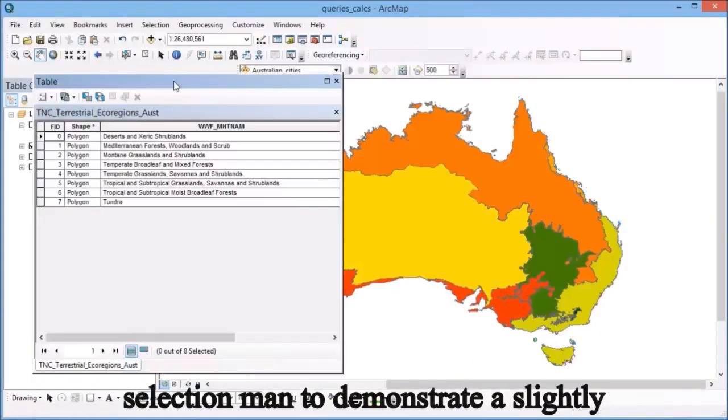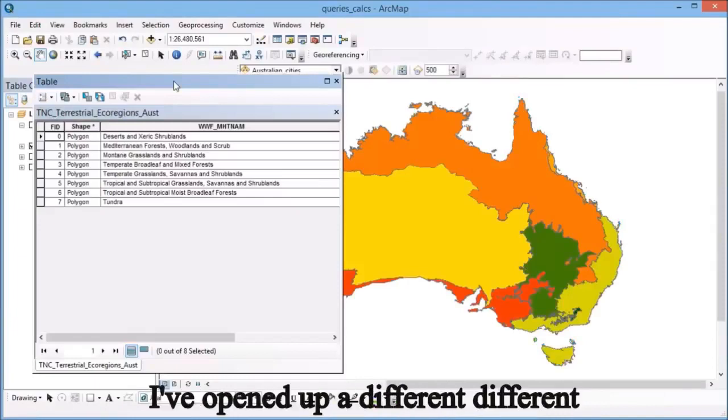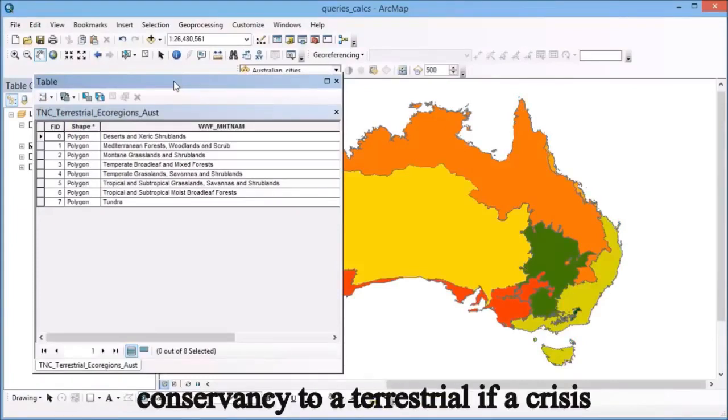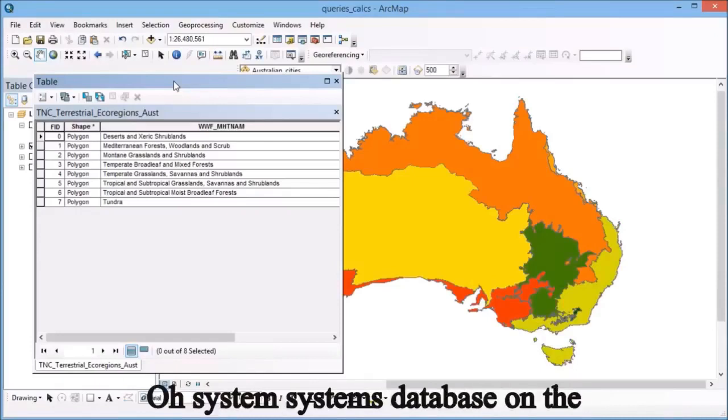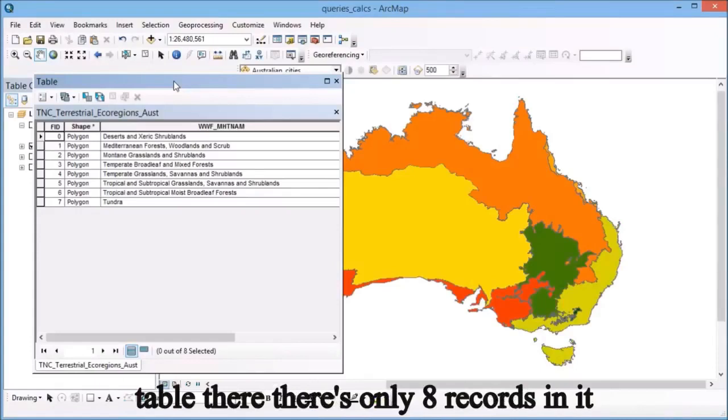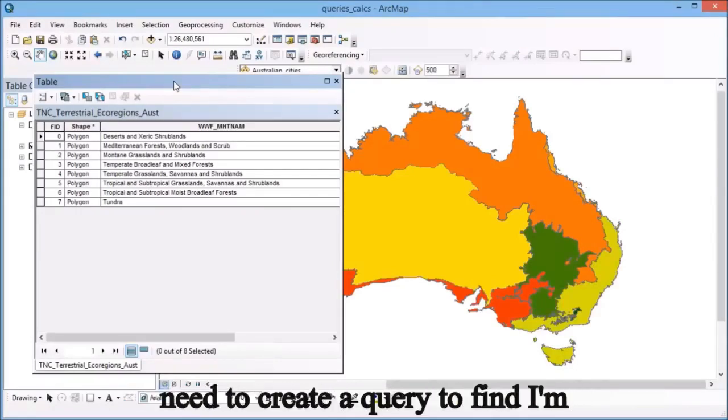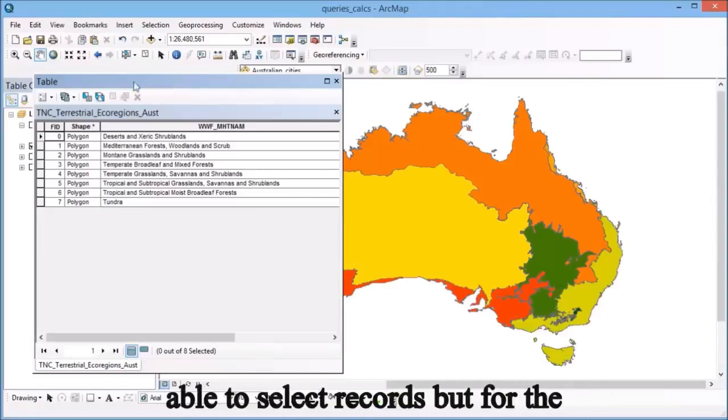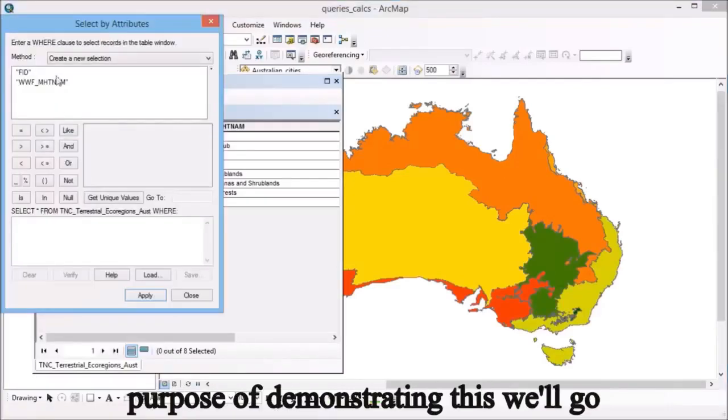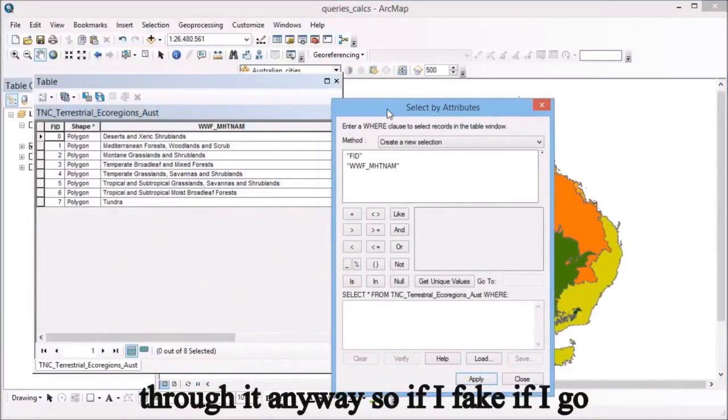To demonstrate a slightly different type of attribute query, I've opened up a different data layer. This is the Nature Conservancy terrestrial ecosystems database, and on the left hand side you can see the attribute table with only eight records, so quite small. I wouldn't actually need to create a query to find certain things usually, but for the purposes of demonstrating this, we'll go through it anyway.